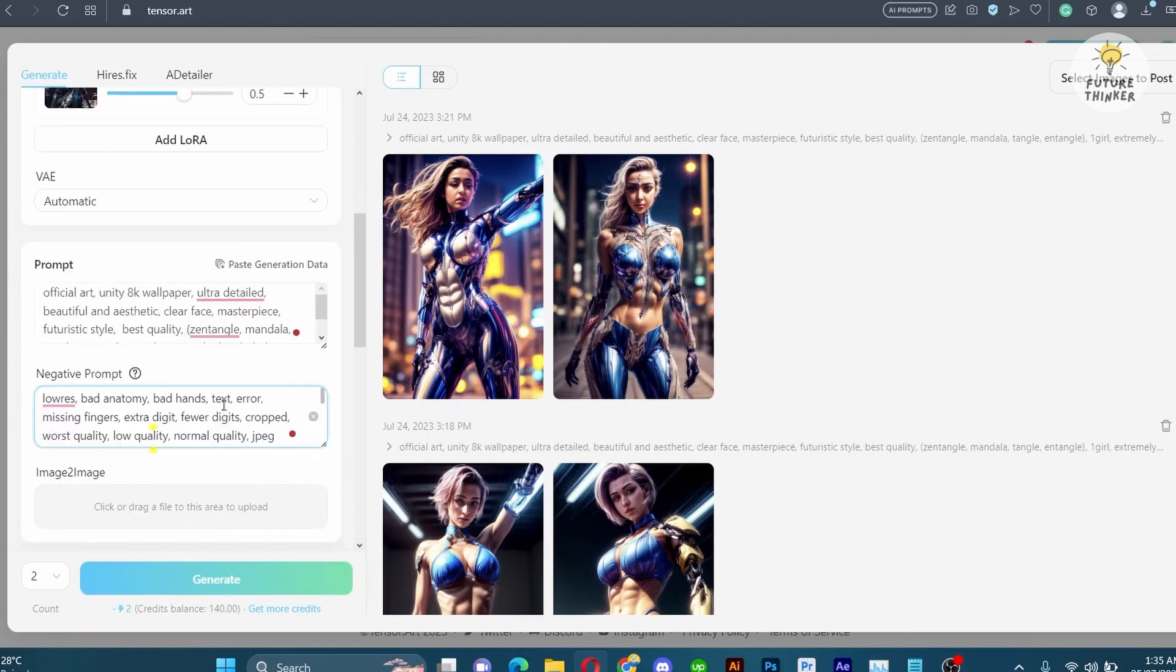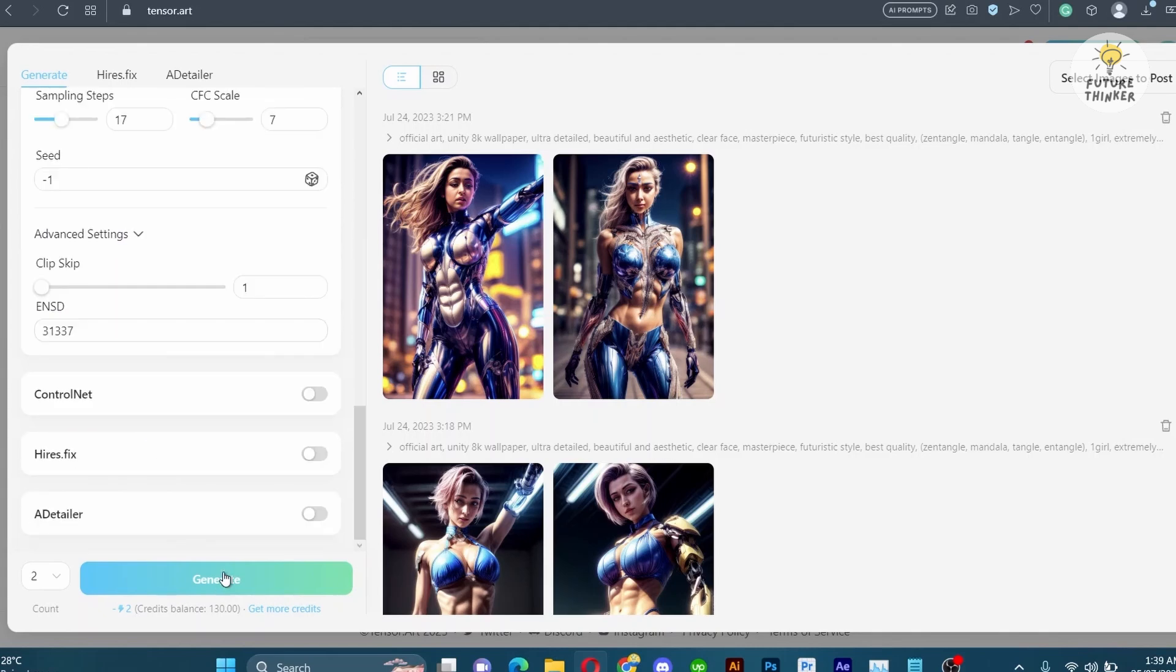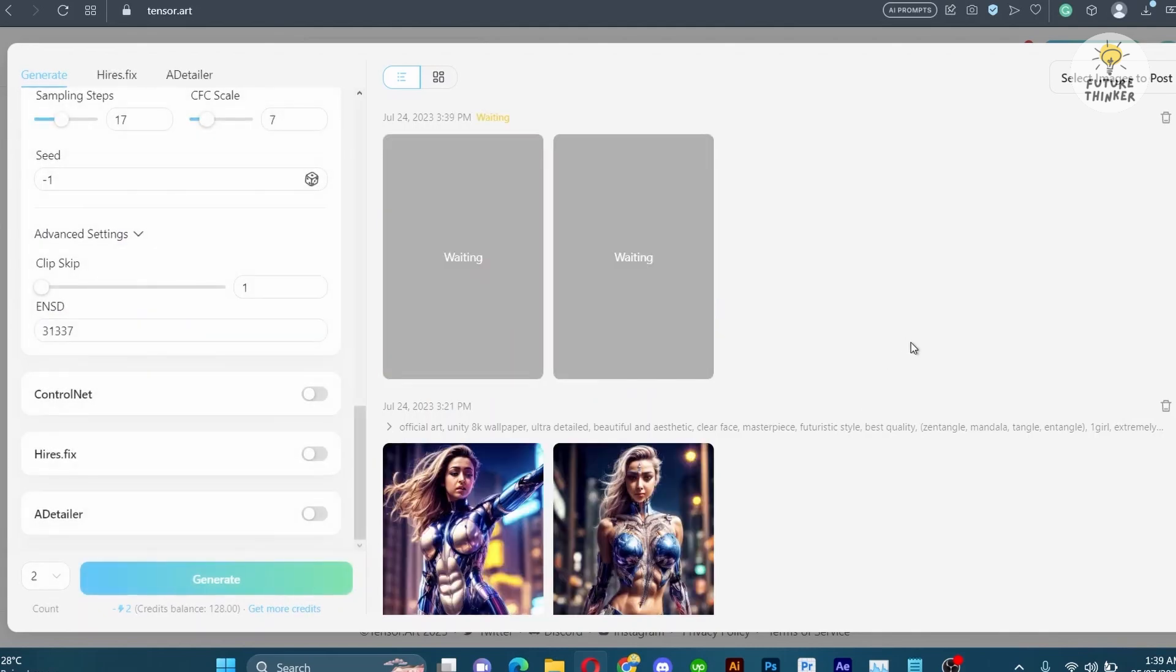With all settings in place, let's proceed to copy paste the prompt and negative prompt. I have already prepared these for you and you can find them in the description.